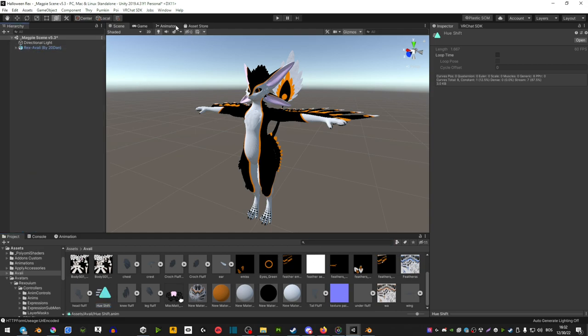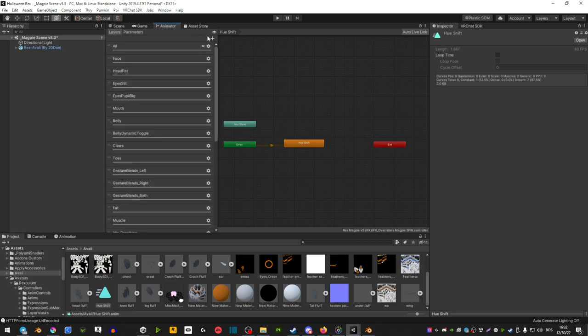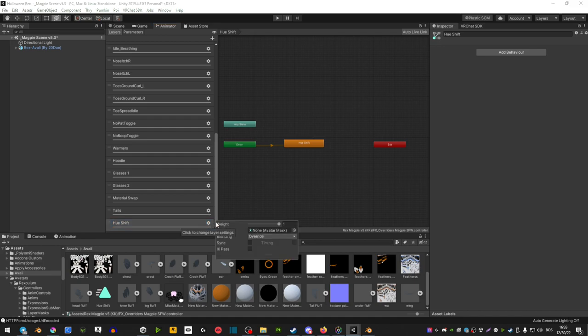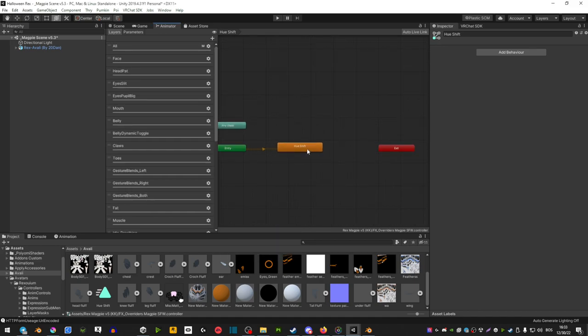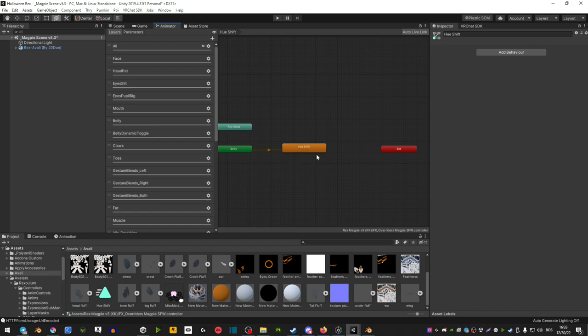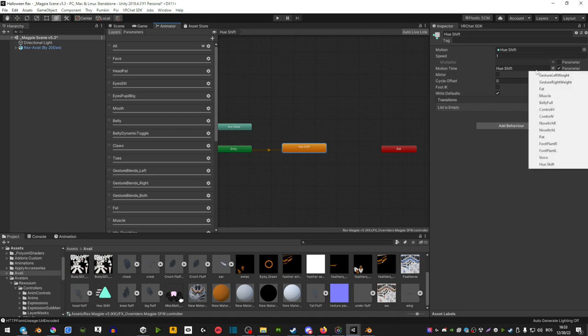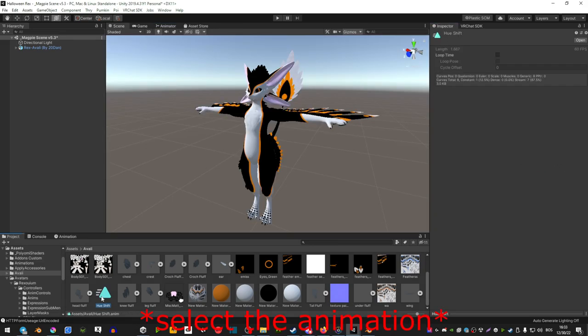So now what we're going to do is you want to head over to your animator, head over to layers, create a new layer, name it the same as you named it everywhere and then make sure that weight is set to one. Now in this little window here you want to drag your animation and then you'll see this orange box - click on it where it says motion time, hit the parameter so that it's checked and then next to it make sure you have your animation set. Also select your avatar and be sure that the loop time is off.